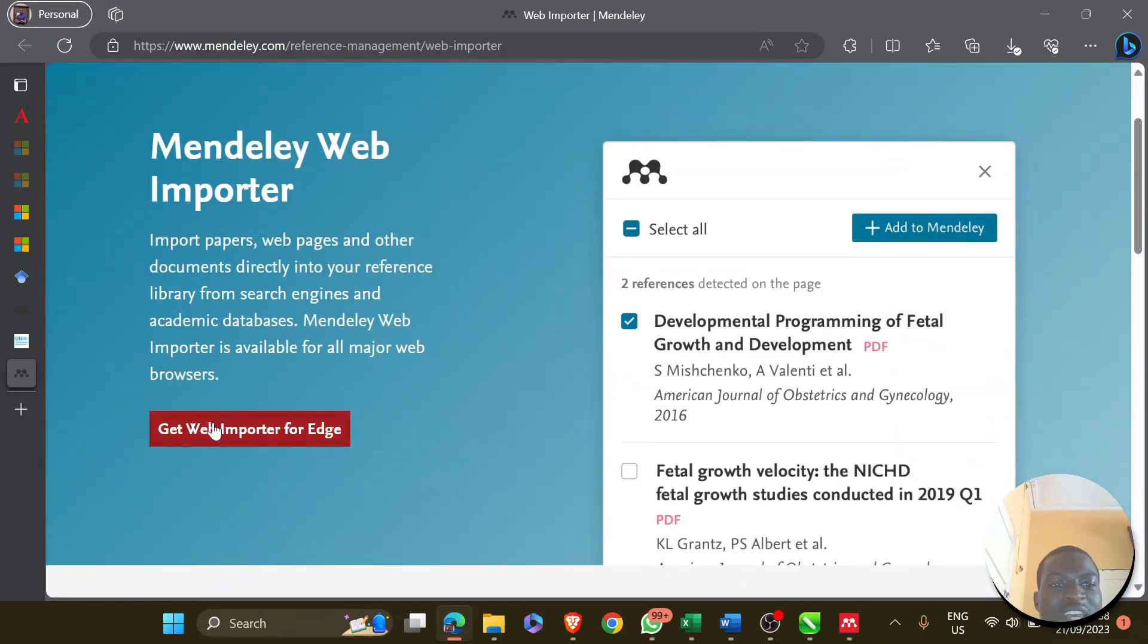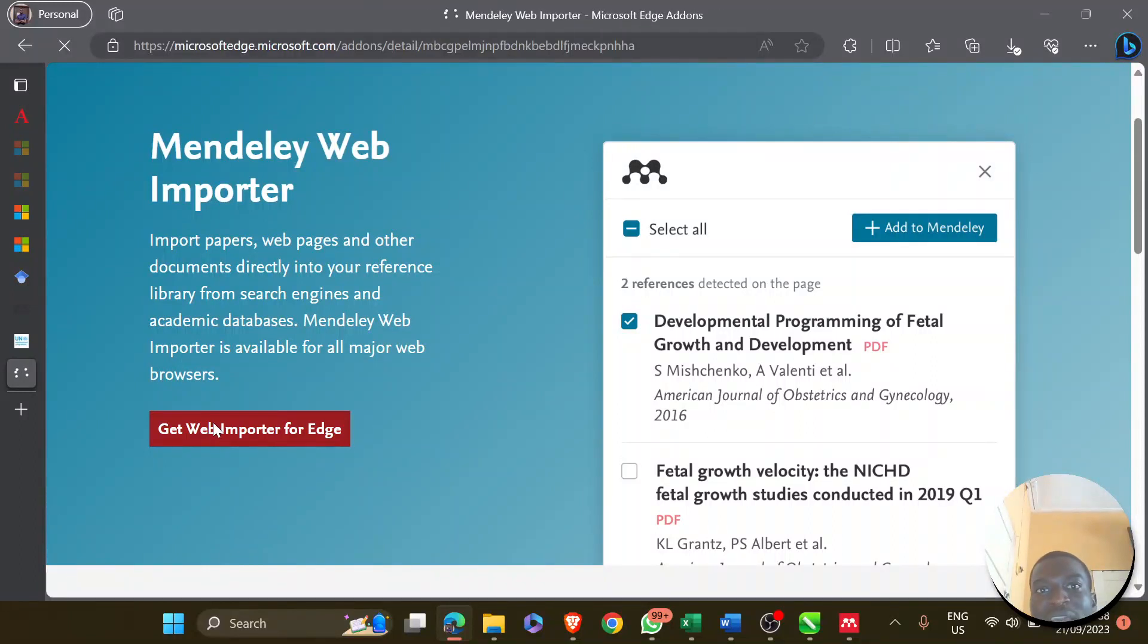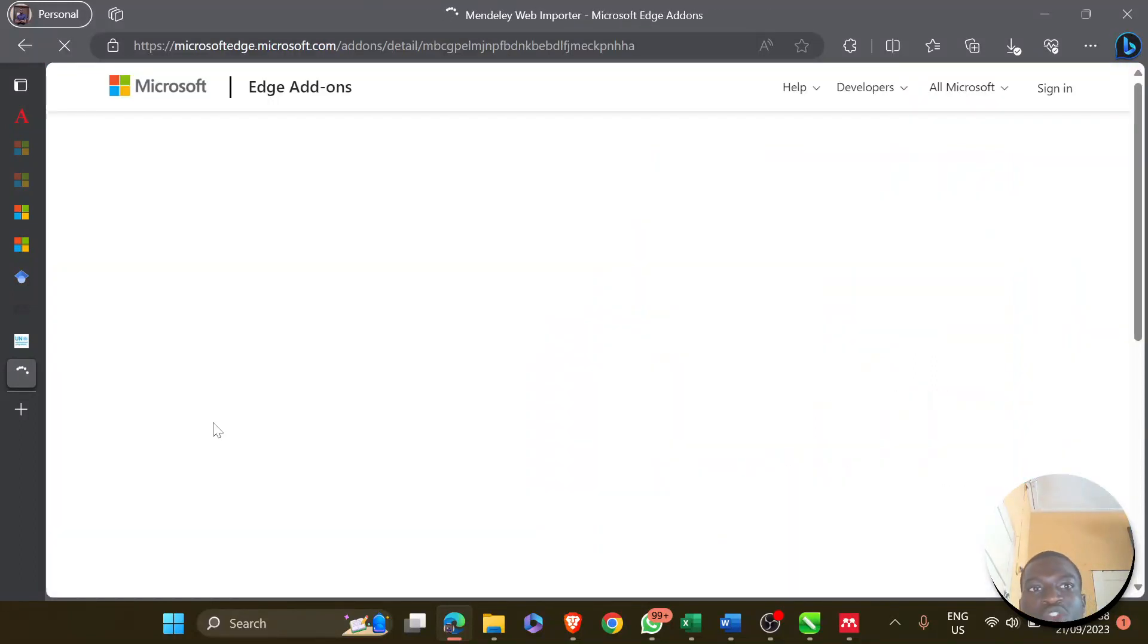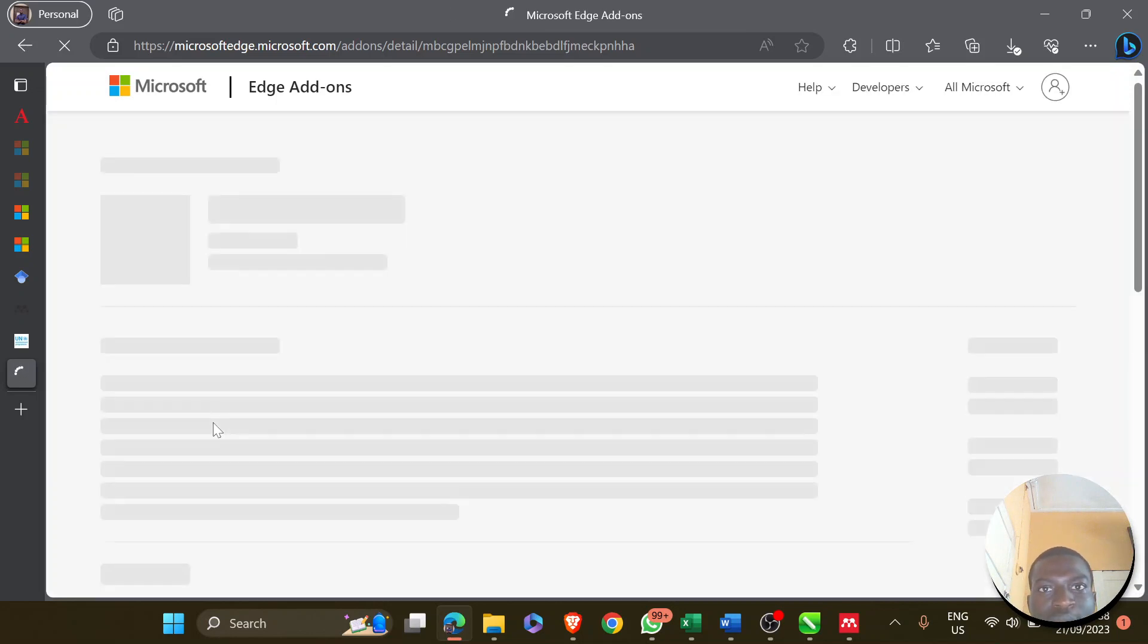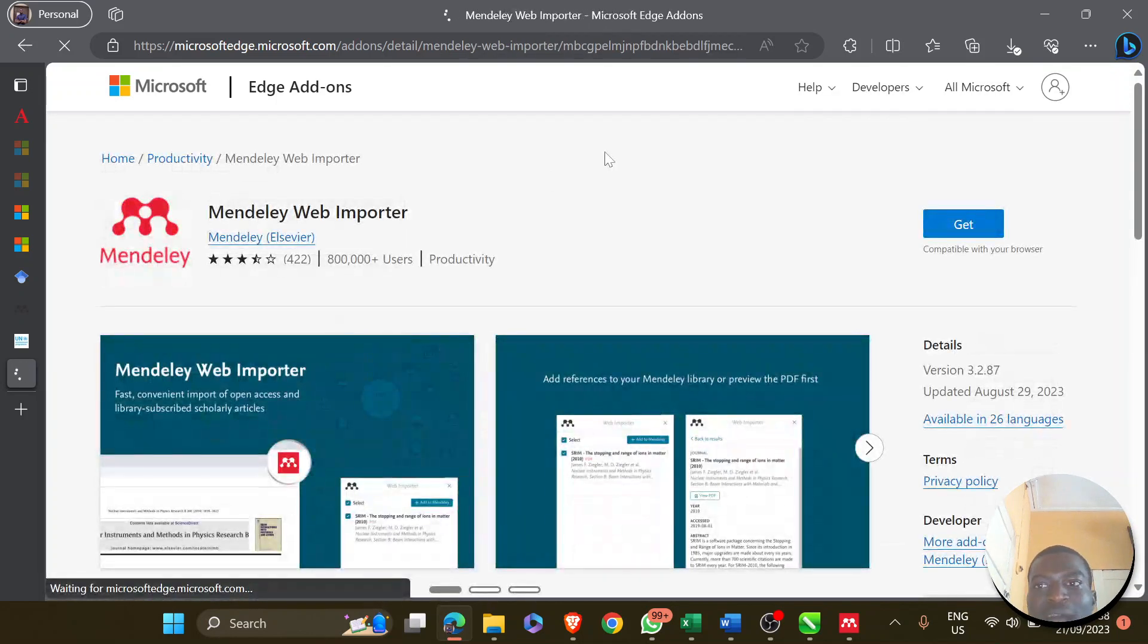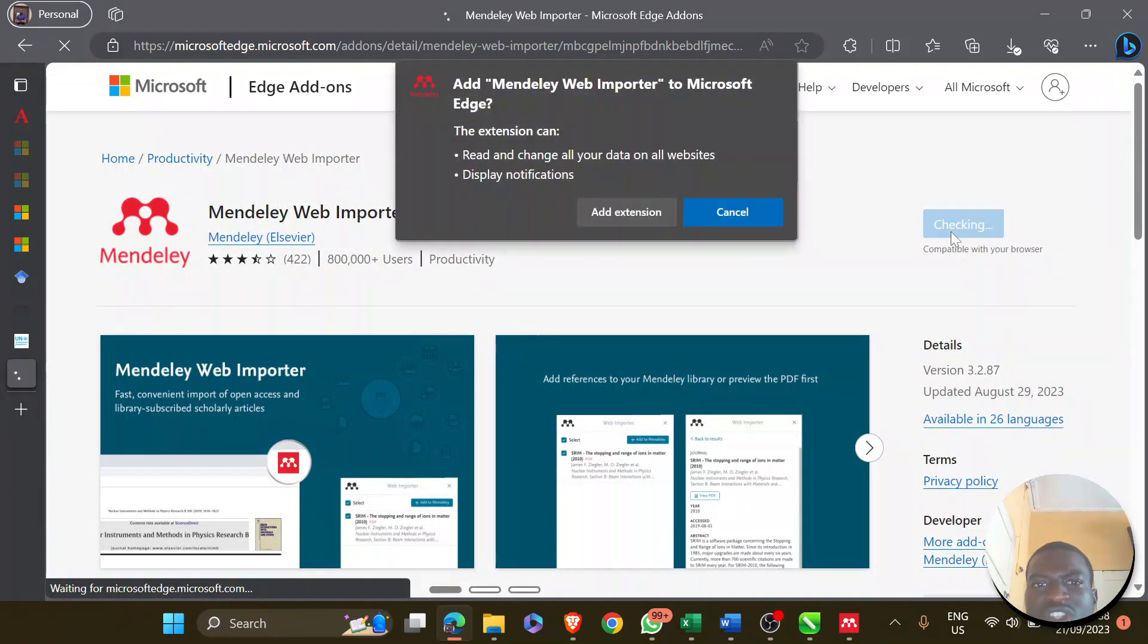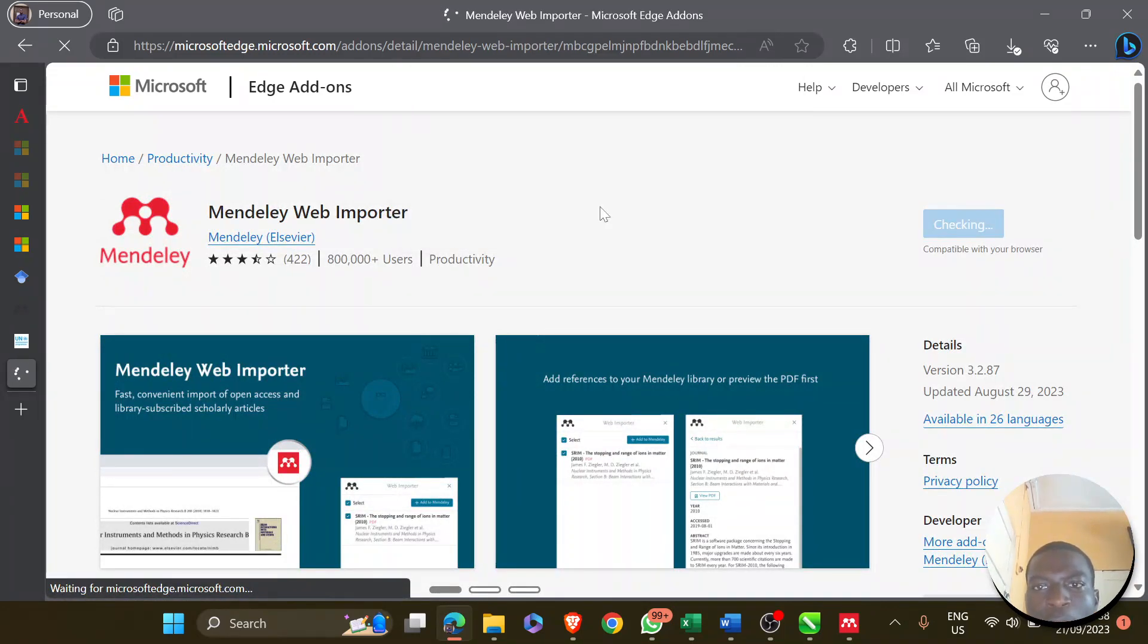Click Get Web Importer for Edge. It might be Chrome on your end, so make sure you get the right add-on. Here you see this Get button. Click on it to install it. Add extension.